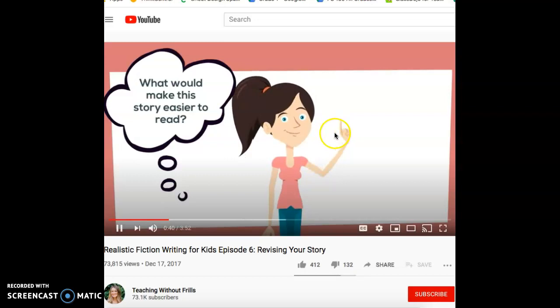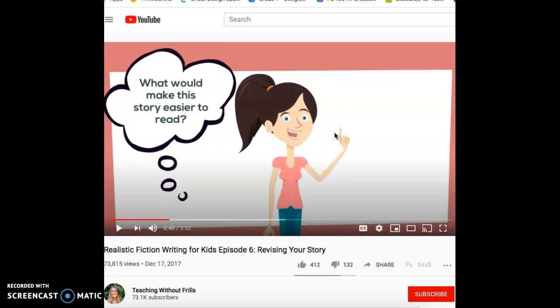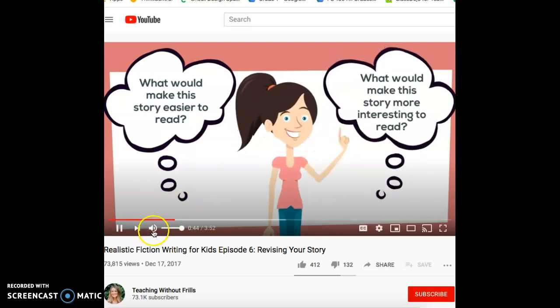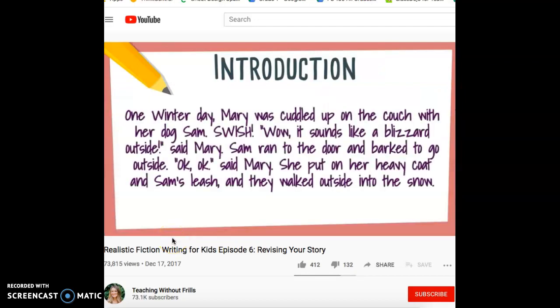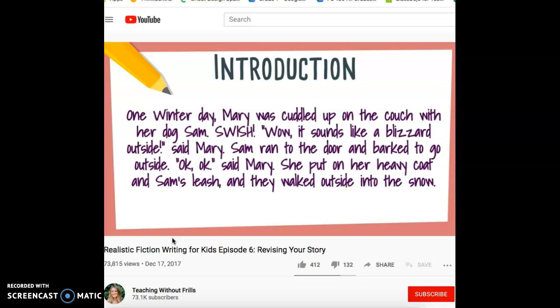When you take out your old realistic fiction story, it's very important to re-read it — because you never know, you might be missing something. Here's my introduction: 'One winter day, Mary was cuddled up on the couch with her dog, Sam. Swish! Wow, it sounds like a blizzard outside, said Mary. Sam ran to the door and barked to go outside. Okay, said Mary. She put on her heavy coat and Sam's leash, and they walked outside into the snow.'